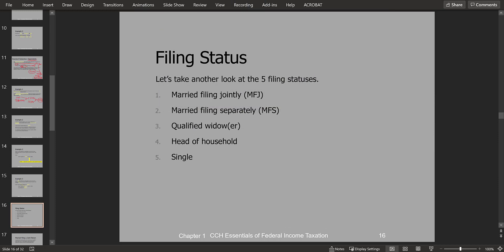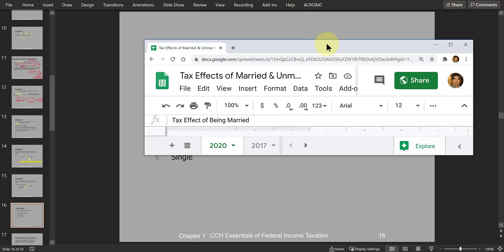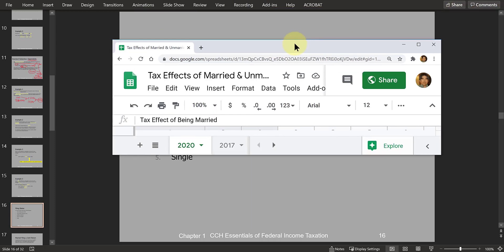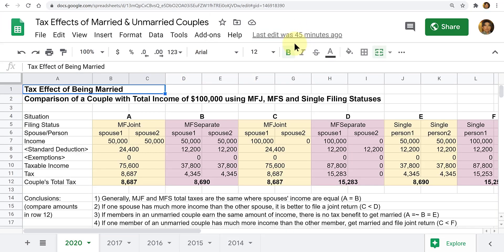Filing status is very important because it has an effect on the amount of taxes you have to pay. Here's an illustration linked in our Laulima resources folder for chapter number one, where we're going to be looking at a couple who has a combined income of $100,000 for the year.